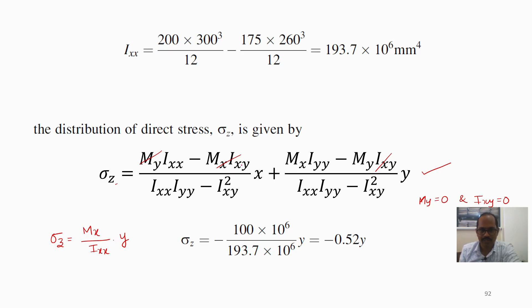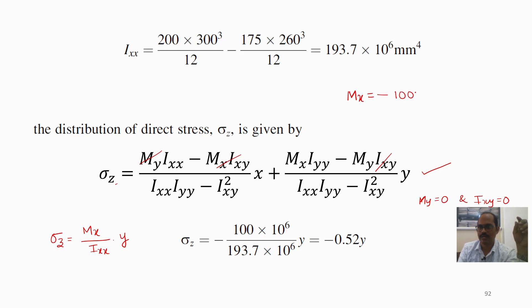Mx is given as −100 kilo-Newton meters. Converting to Newton-millimeters: −100 kN·m equals −100 × 10³ N × 10³ mm, giving Mx = −100 × 10⁶ N·mm.